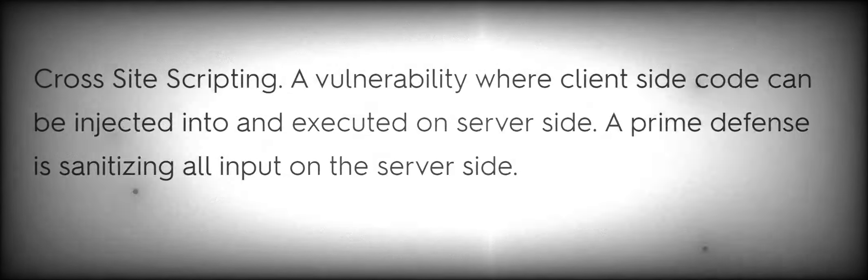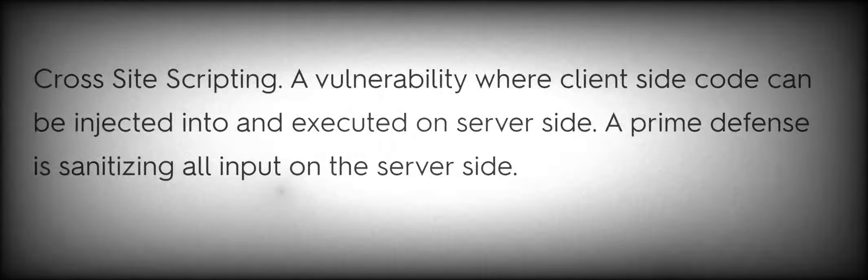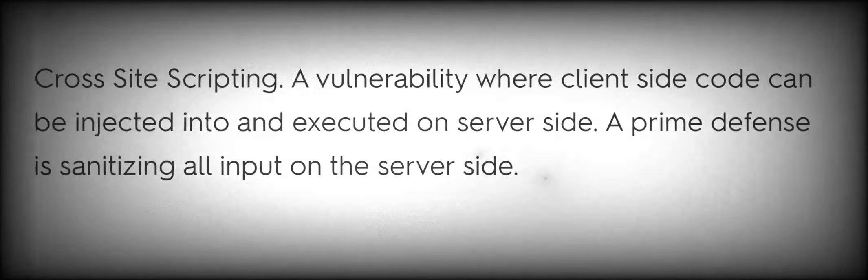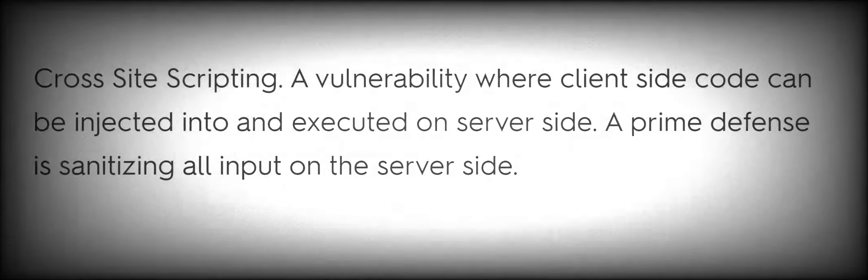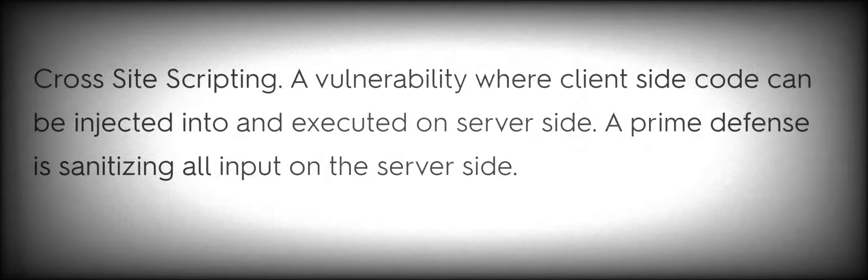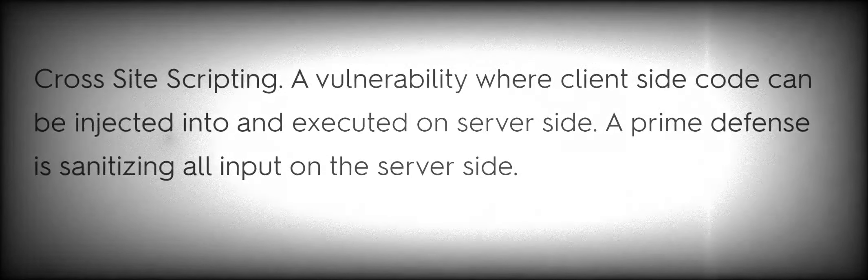XSS Cross-Site Scripting, a vulnerability where client-side code can be injected into and executed on server-side. A prime defense is sanitizing all input on the server side. Ring-Level Protection.